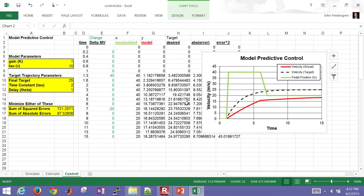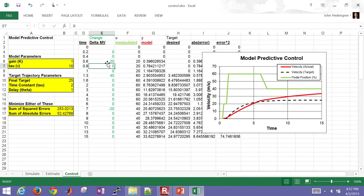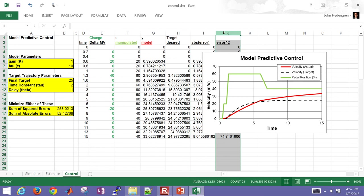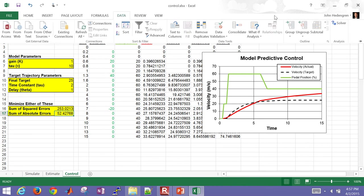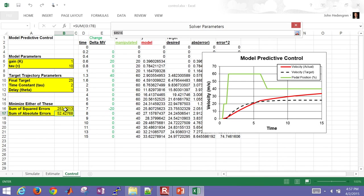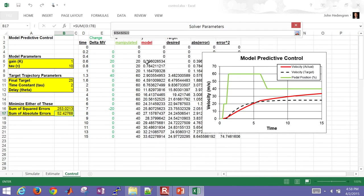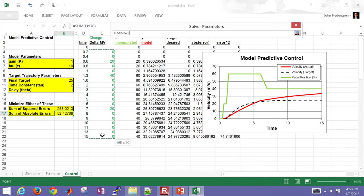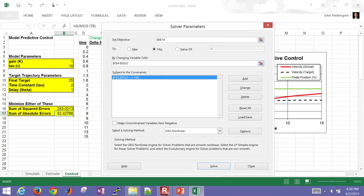So those are not aligned. And so what I'm going to do is try to adjust each of these delta MV points to try to get them to line up. So I have my absolute error computed and also my squared error. And these are just the summation of those. So I'm going to come over to Data. I'm going to use the Solver. And then I'm going to set my objective. Let me set it to the sum of squared errors.